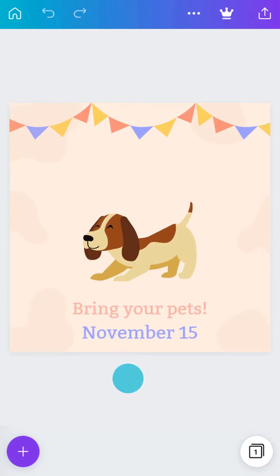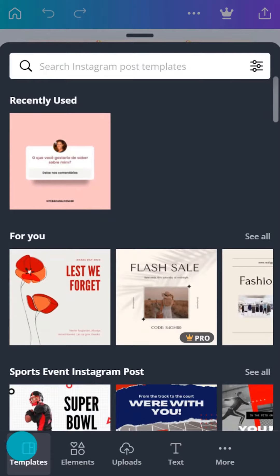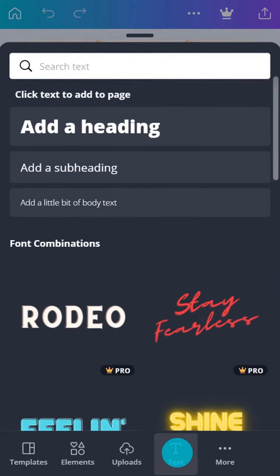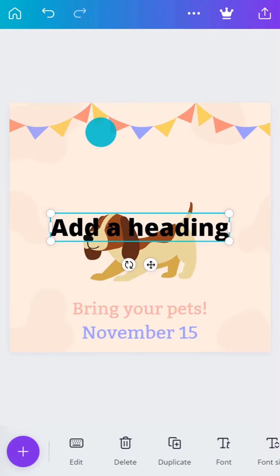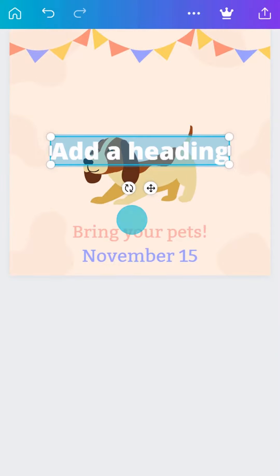From the editor, tap the purple button and the text tab. Select to place text on your design, then tap again to highlight and type in your text.